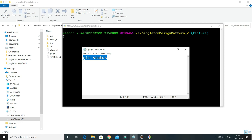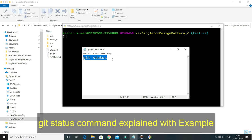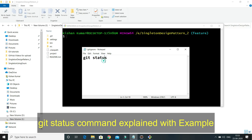Hello friends, welcome to KKJava Tutorials. In this video tutorial we learn about the git status command. We will understand how the git status command basically works and when we should use this command in git, using a real use case.